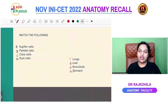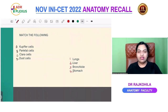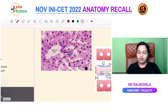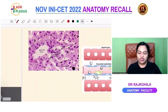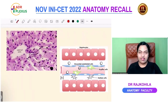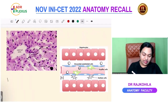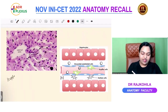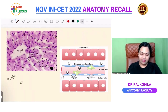Coming to the first question — it's very important and also a repeat question, now asked as a match the following. Match: Kupffer cell, Parietal cell, Clara cell, and Dust cell with the options lung, liver, bronchial, and stomach.